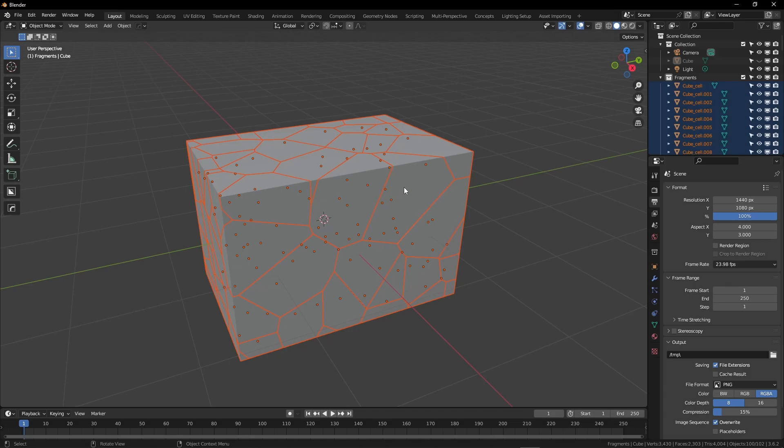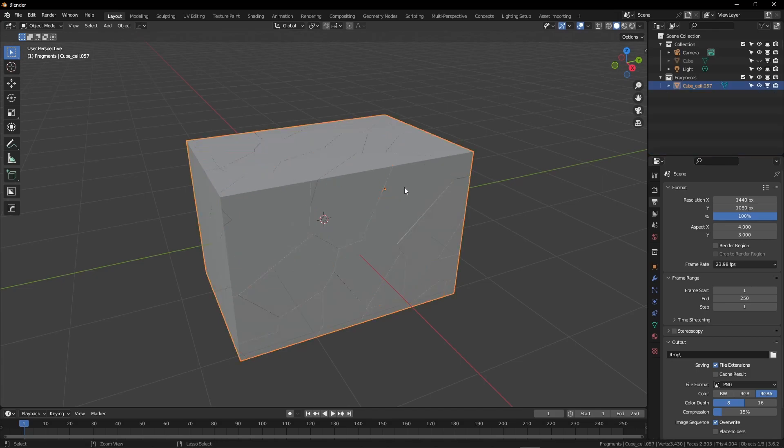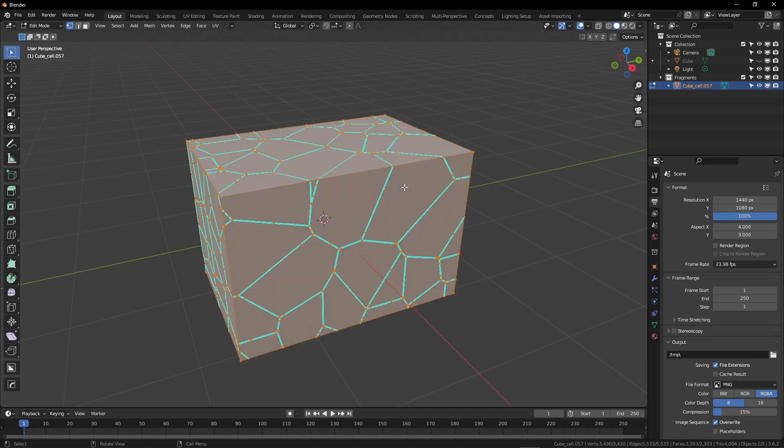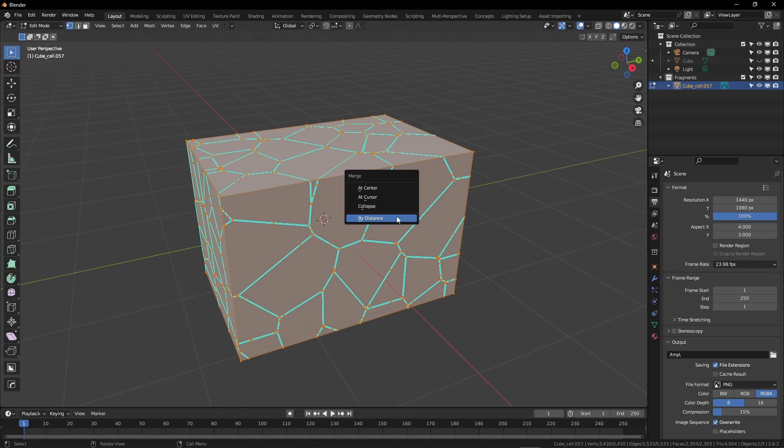I will Shift and click one of the fragments, Ctrl-J to join them all together, tab into Edit Mode, hit M, and Merge by Distance. You should see a number of the verts have been deleted.